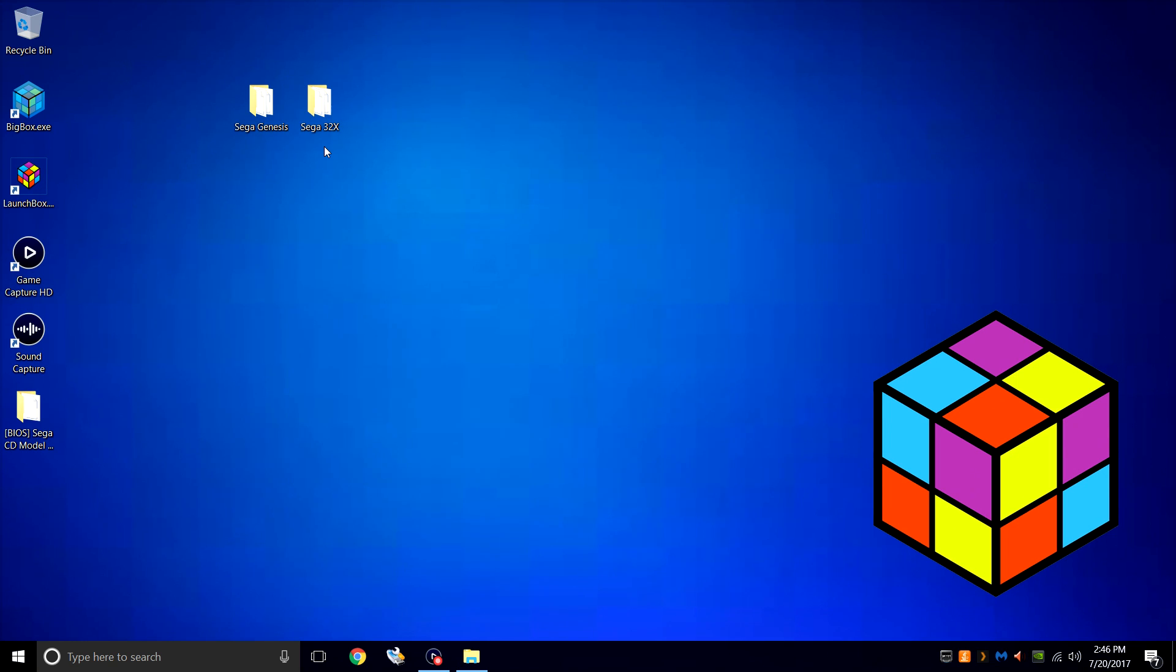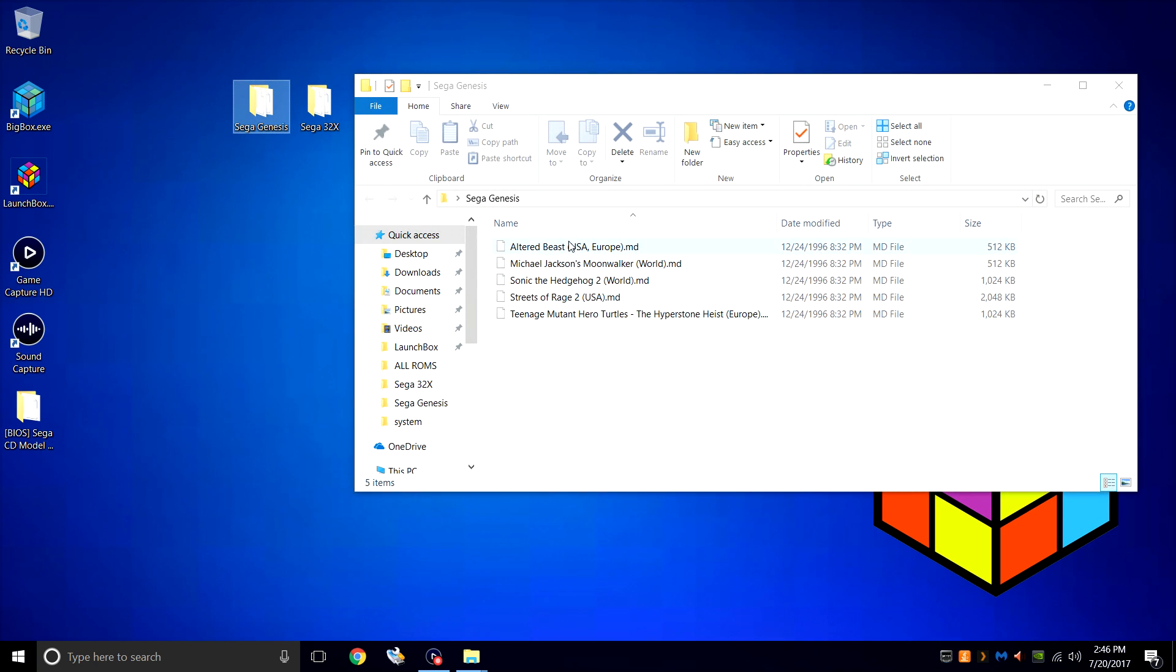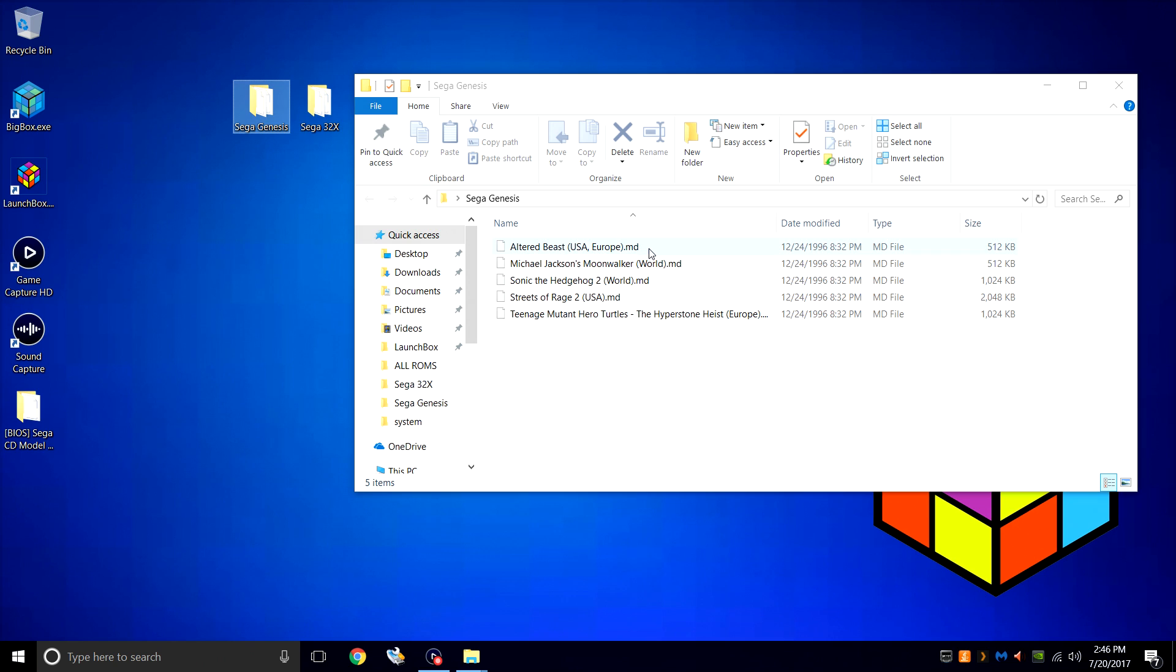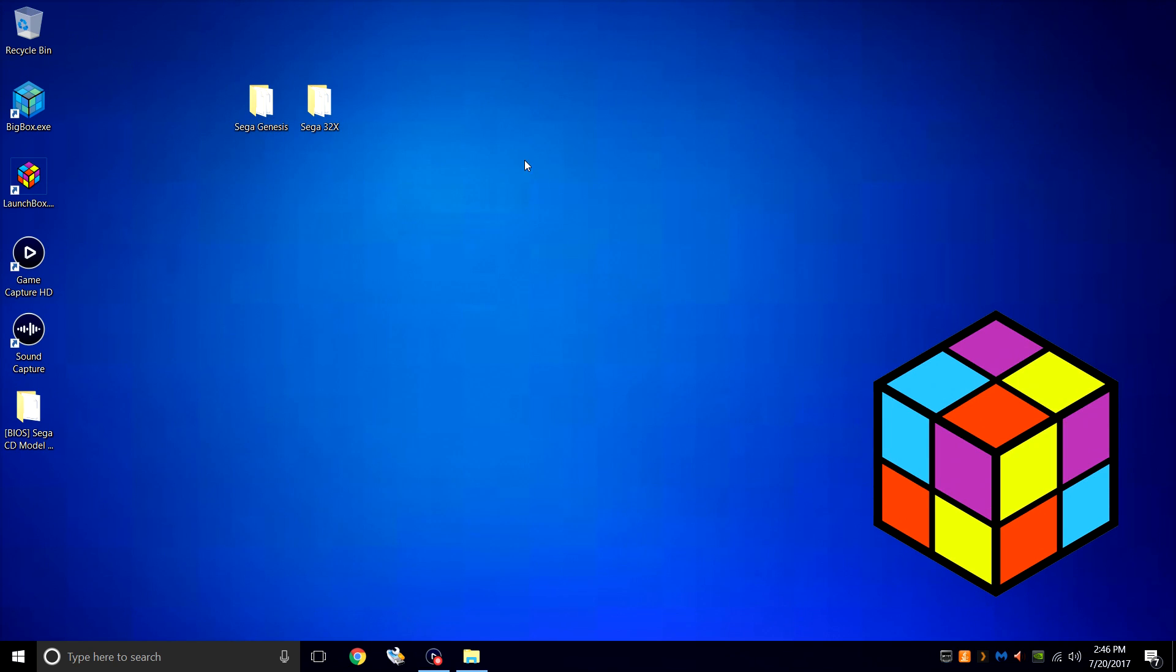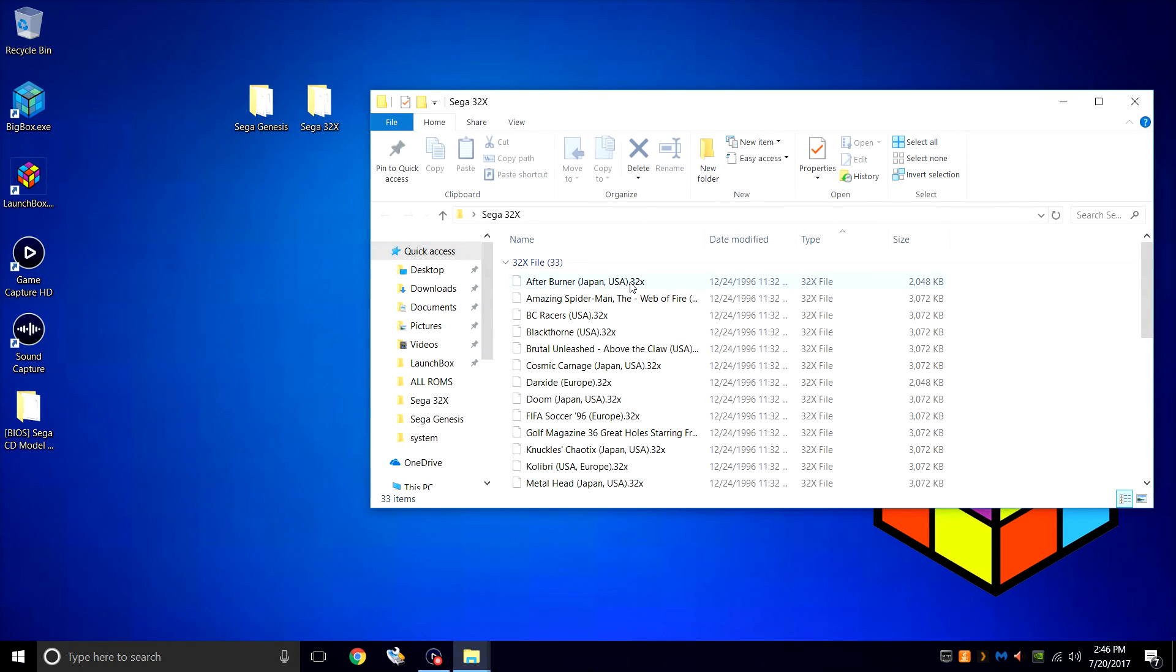First thing you're going to need are some Sega Genesis games. Now I have them on my desktop in a folder called Sega Genesis. We'll open it up. These are .md files. I always unzip my Sega Genesis and Sega 32X games and I definitely recommend doing so. They are .md after you unzip them. Sega 32X will be .32X.